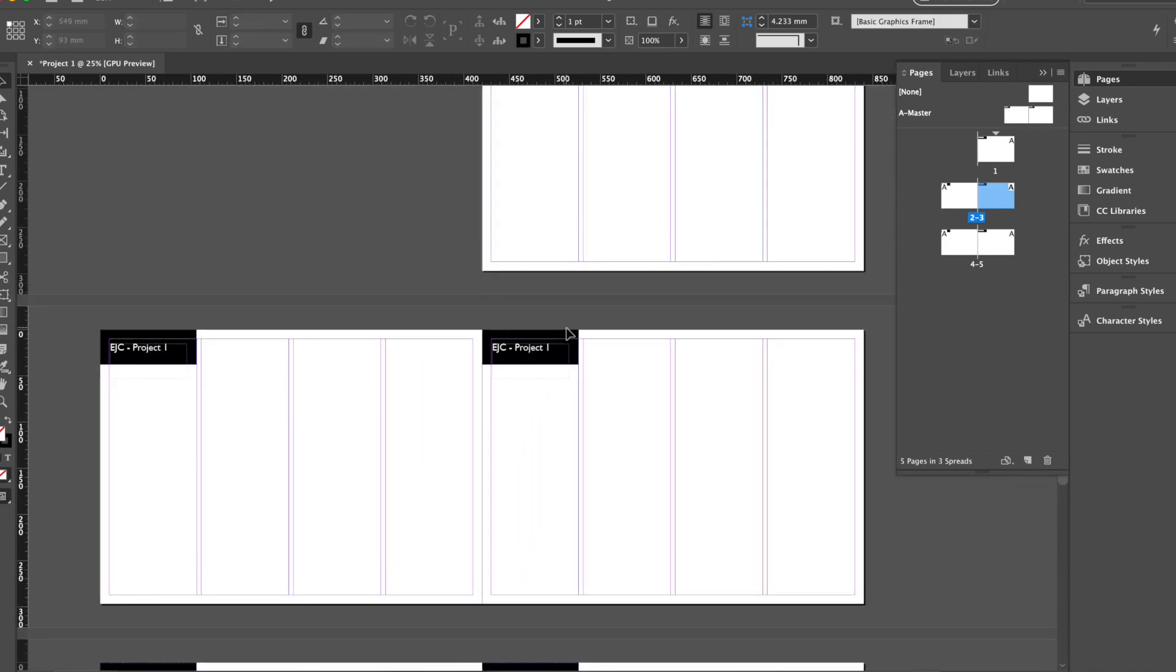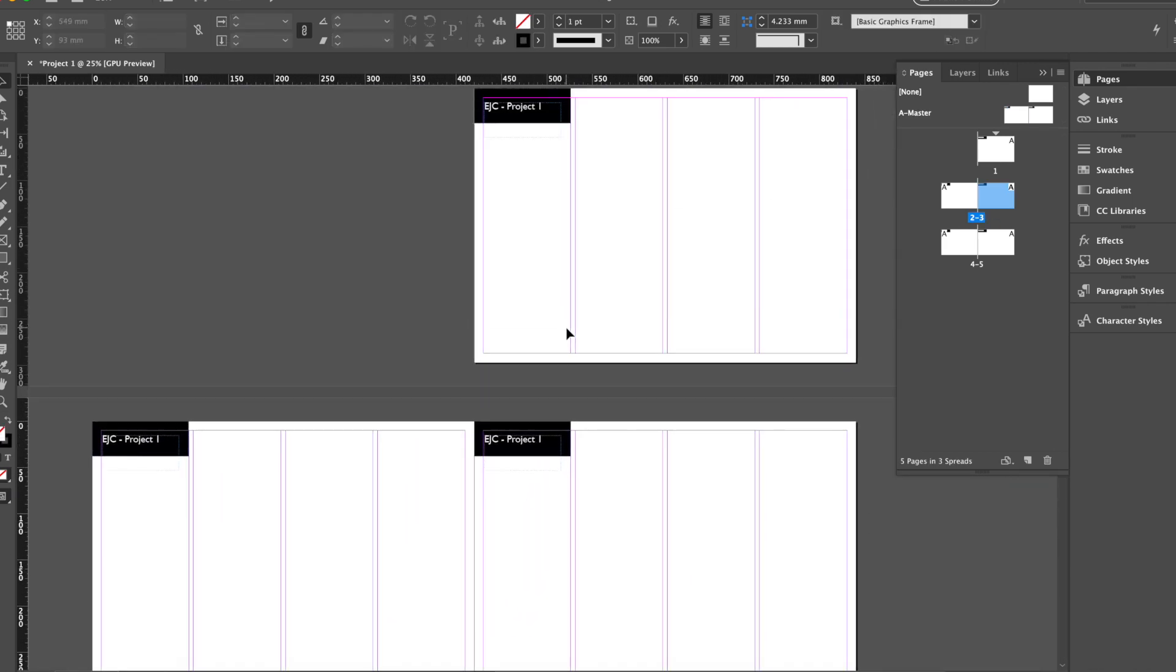You can, of course, do something different on right hand pages and left hand pages. But generally, when you're getting used to designing a project like this, it's best to keep it quite uniform. As that way, if you want to move a right hand page to a left hand page, the formatting will always be the same.